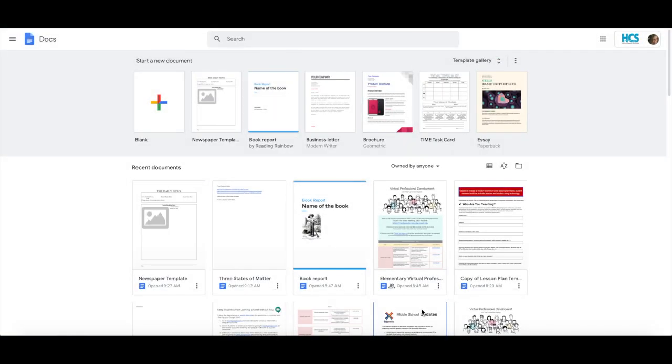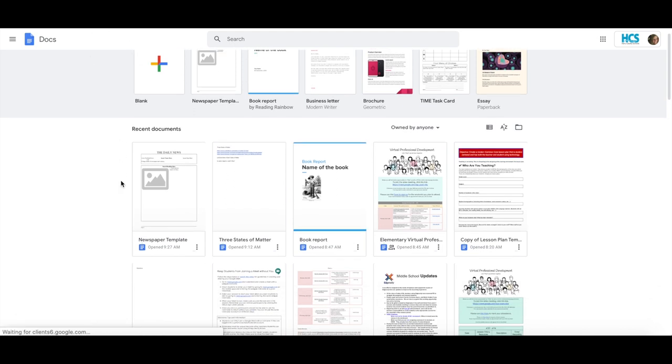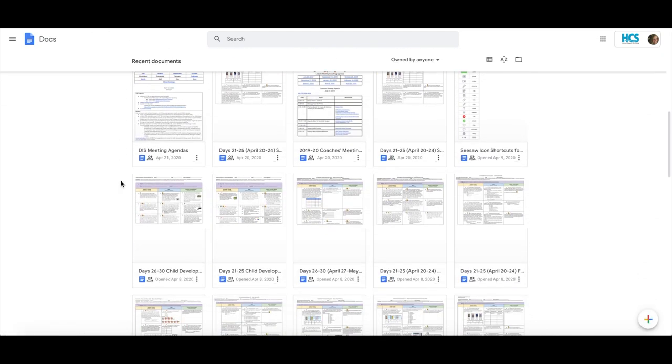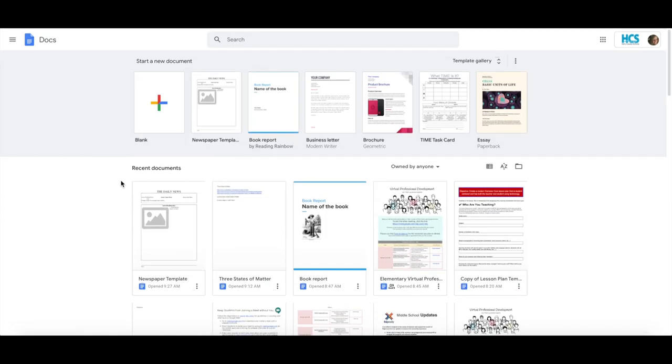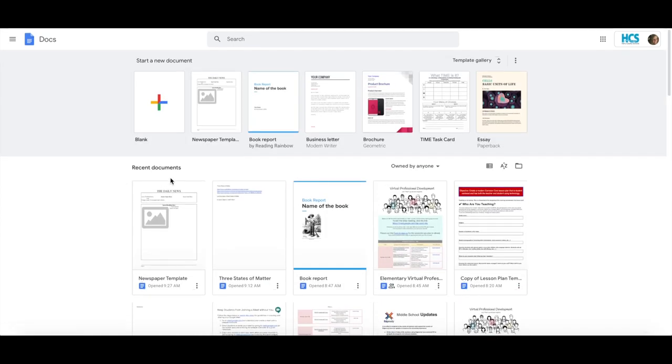In addition to creating Google Docs from your Google Drive, you can also access them at docs.google.com. It will bring you to a page similar to this where it shows you all of your recent documents as well as a gallery to choose from.